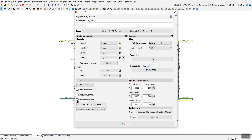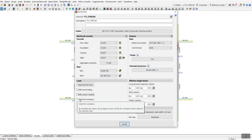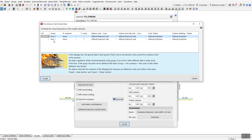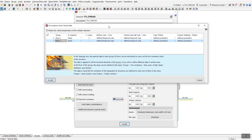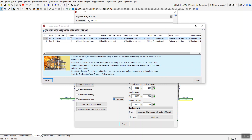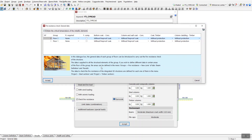If you want to consider a fire resistance check, click that option and you'll have the settings to enable fire resistance checking for your structure. If you don't need it, simply uncheck the option.